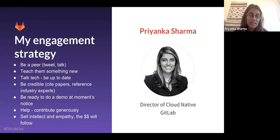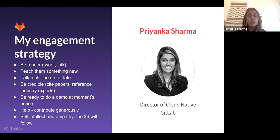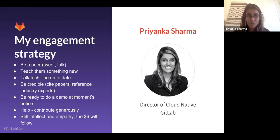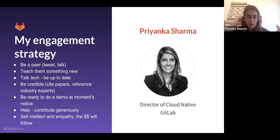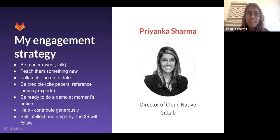The other thing I tend to do is help as much as I can and contribute generously. GitLab in general values co-contributing and building together, and I've expanded that beyond the company to the ecosystem. A lot of times it's doing things you don't have time for, but it always pays off.